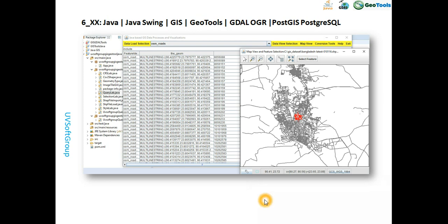Hello viewers and subscribers, welcome once again to a new screencast. I already talked in detail about these projects - Java and Java Swing based GIS software development based on the GeoTools and GDAL/OGR libraries. Those GeoTools and GDAL libraries are open source, and based on these libraries you can build your own customized GIS software tool, whether it is a web software tool or a desktop one.